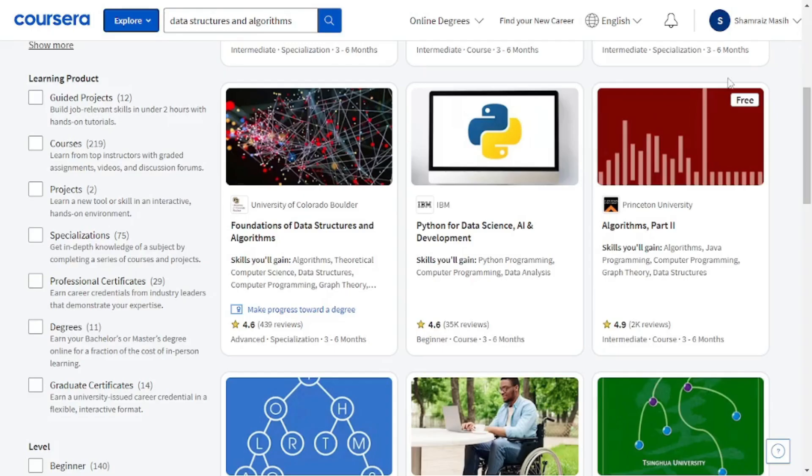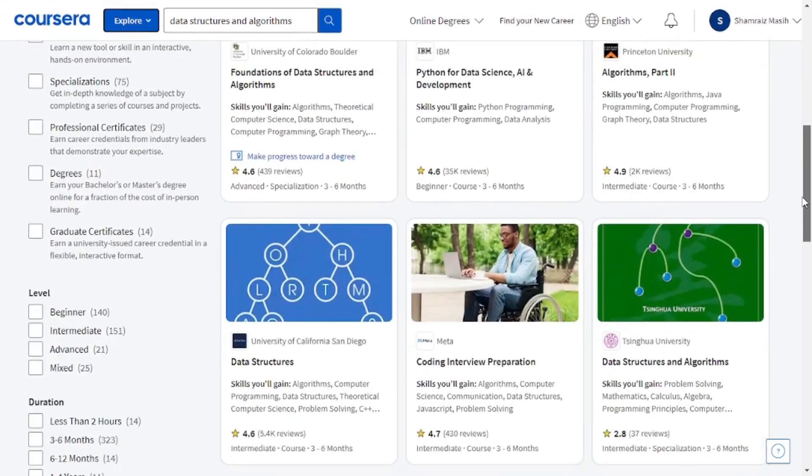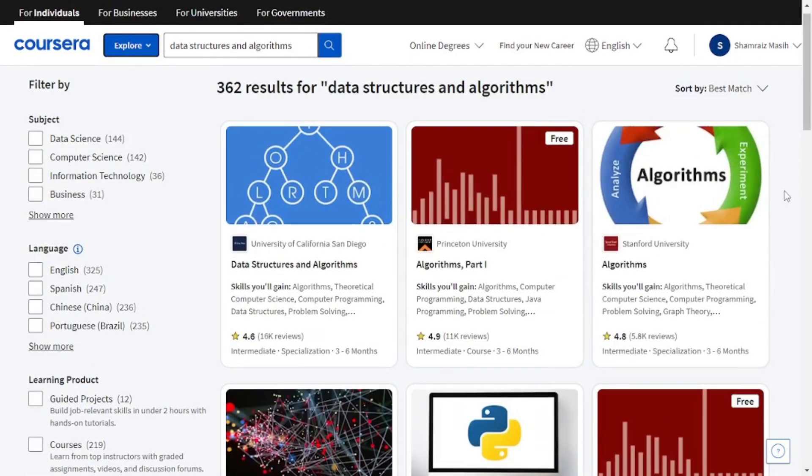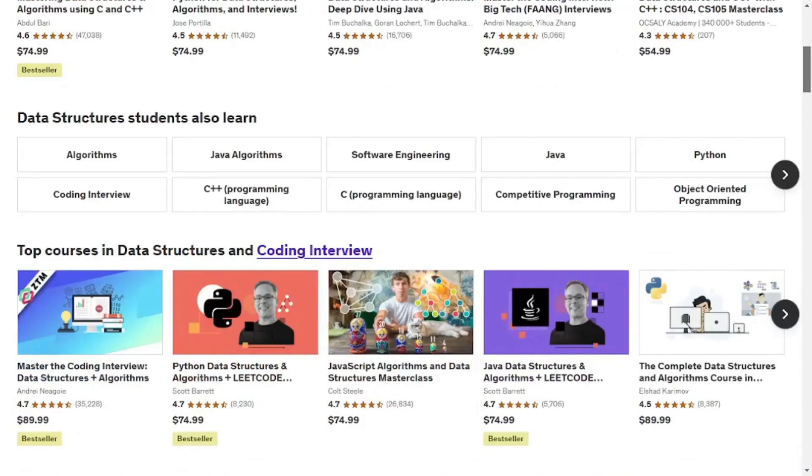Like here on Coursera, you can see there are tons and tons of different courses for DSA. And Coursera is not the only platform, of course. There were so many more courses available for DSA over at Udemy as well.